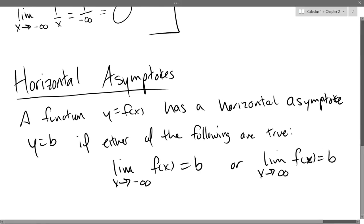We saw that happen on the example we looked at. The 1 over x function had y equals 0, and we saw that no matter which way you went, you approach 0 on both sides. The further out you go to the right, the closer you get to 0. The further you go to the left, the closer you get to 0.